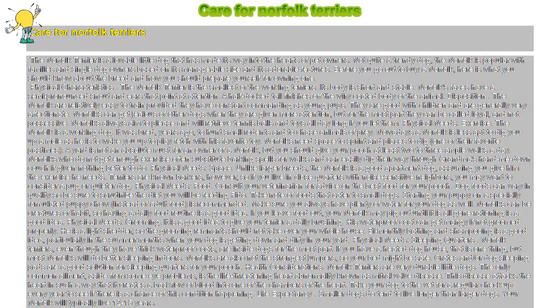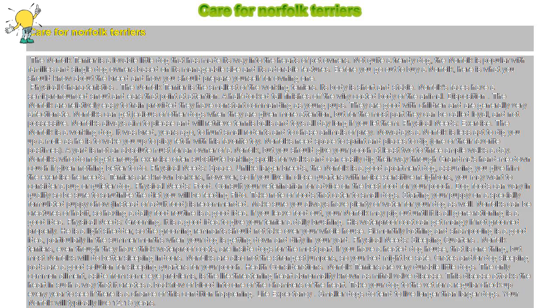Care for Norfolk Terriers. The Norfolk Terrier is a lovable little dog that has made its way into the hearts of pet owners. Not quite a trendy dog, the Norfolk is popular with families and single dog owners based on its manageable size and adorable features. Before you go out to buy a Norfolk, here is what you should know about the breed and how you should prepare yourself for owning one.